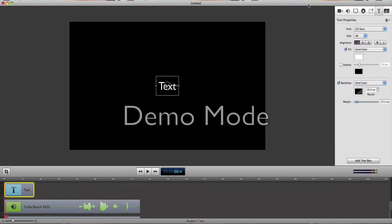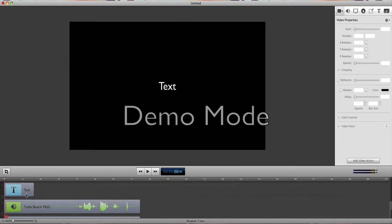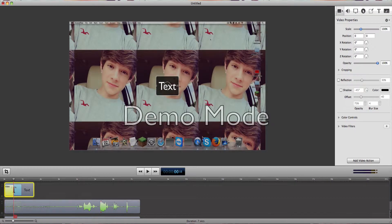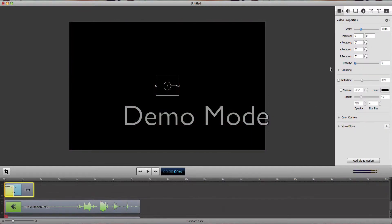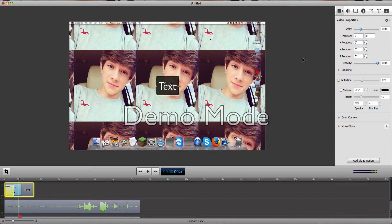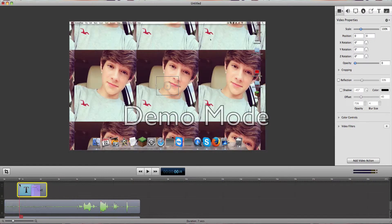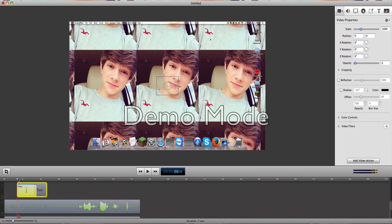So we're going to go back here and add a video action. This video action is going to go fade in. I'm hitting text — let's move it up a bit. So we're going to move it in like that. Let's just move it in bigger. Let's just make a random text.